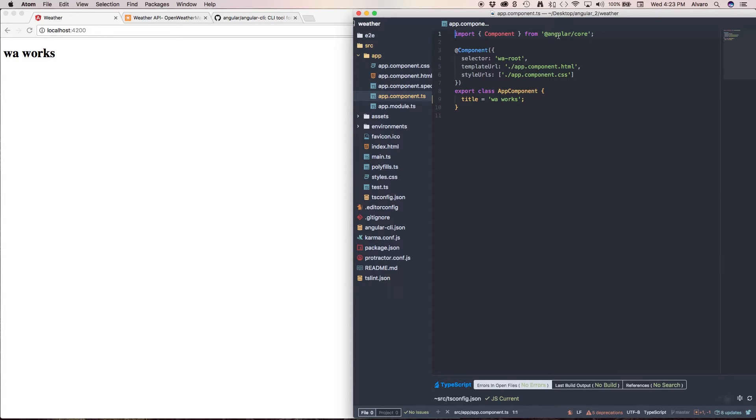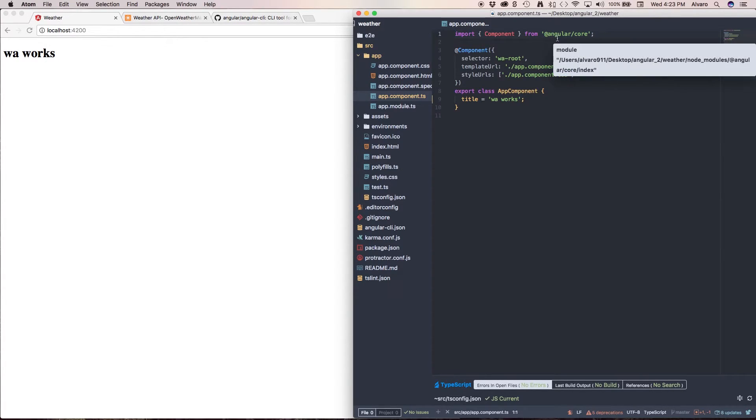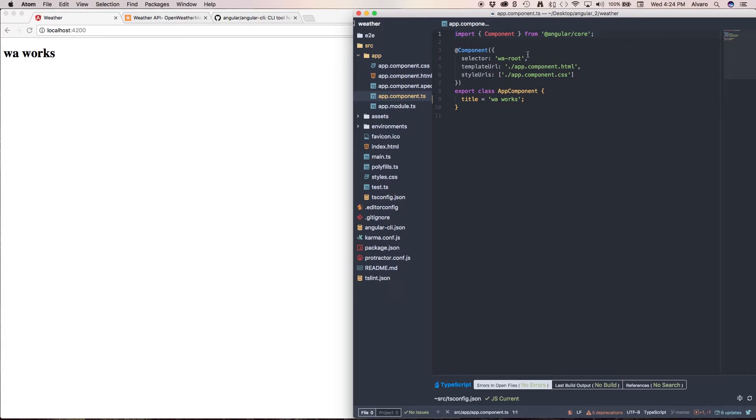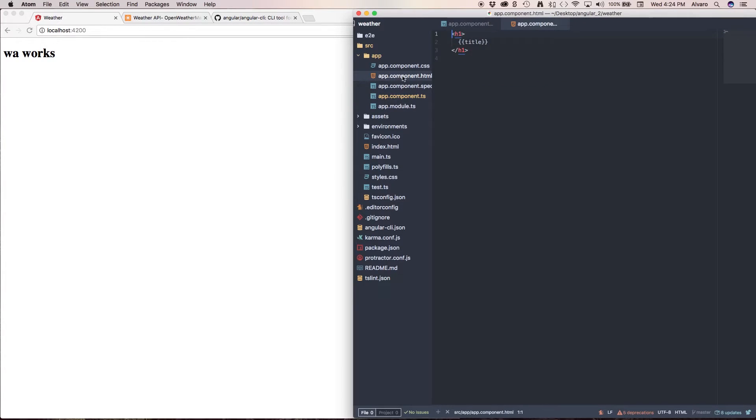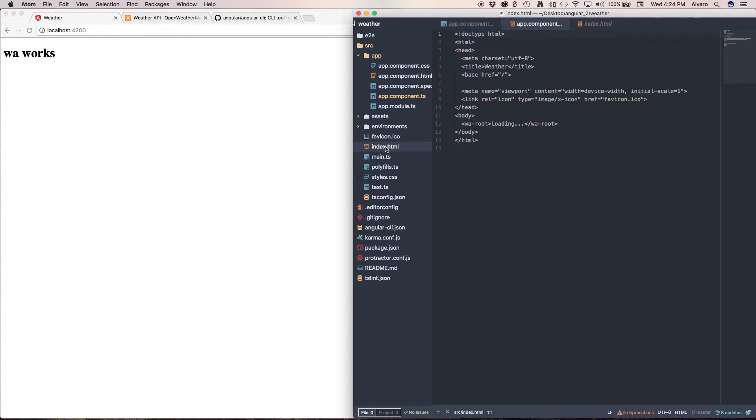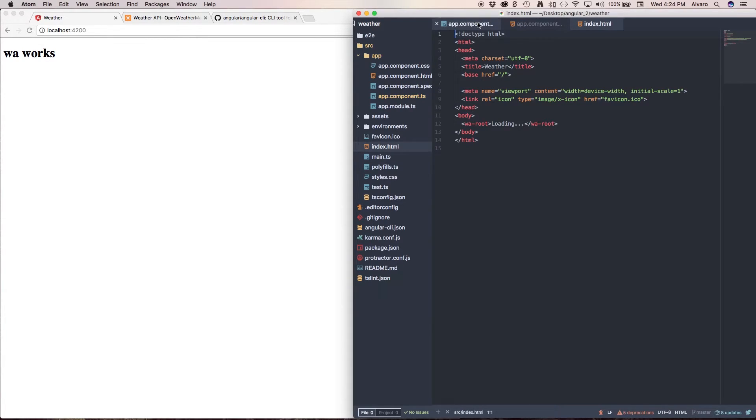Component is part of Angular core. This is going to be here automatically thanks to our CLI. And we have our selector, WA root. The selector is our HTML tag.